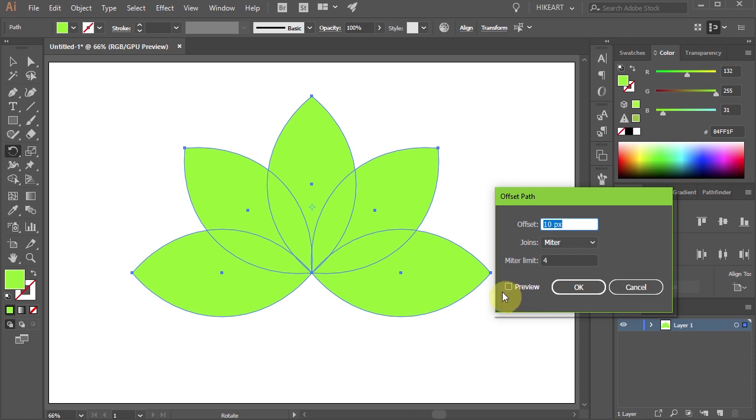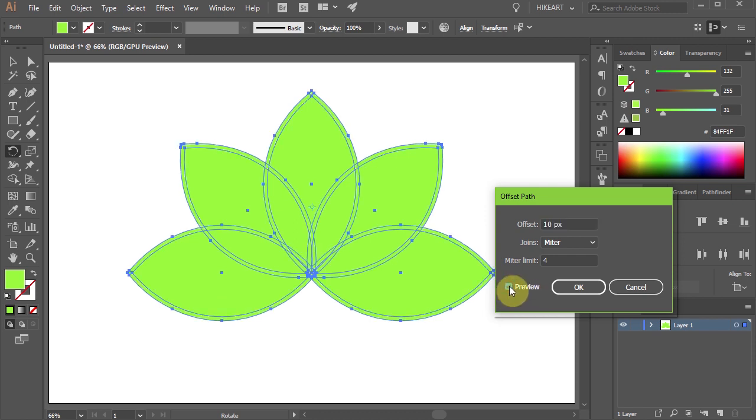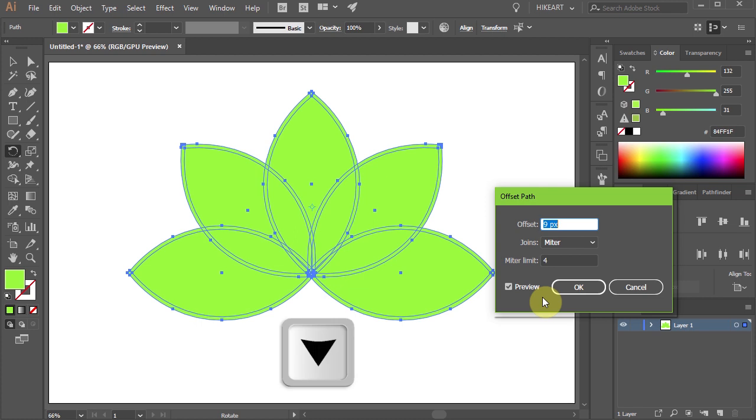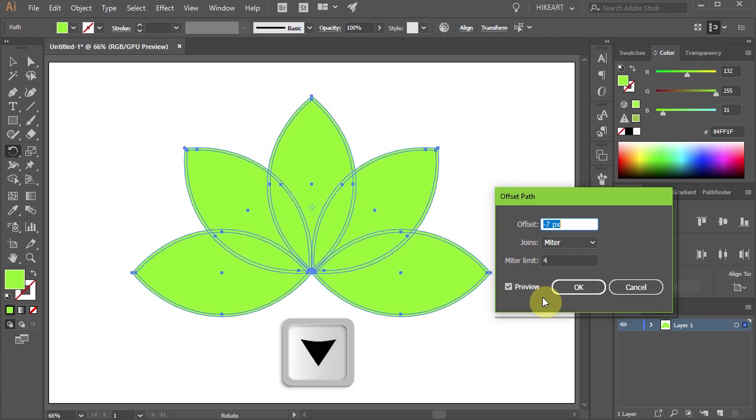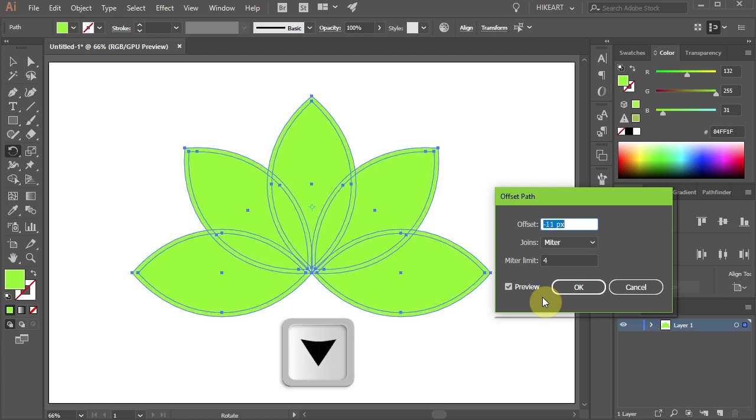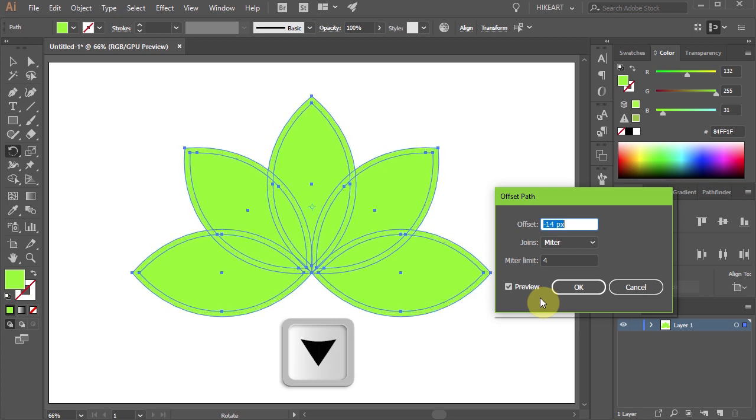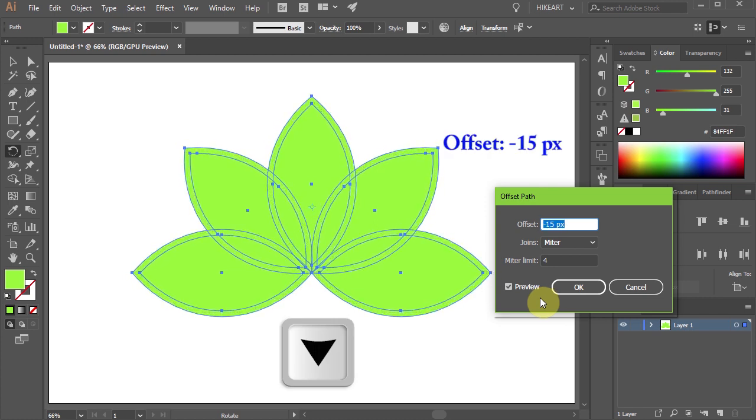Check the preview box, highlight the number in the offset window and by using the down arrow key on your keyboard, adjust the offset. Make sure the offset is set to a negative number.